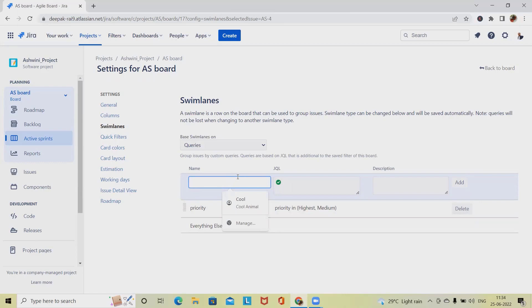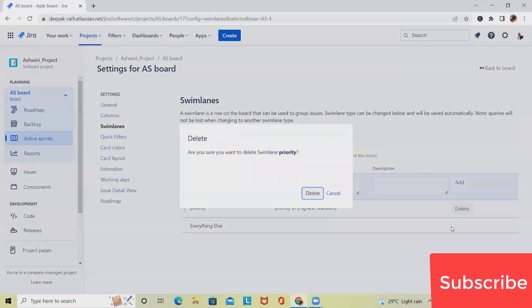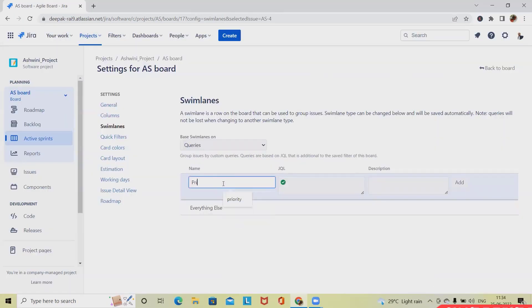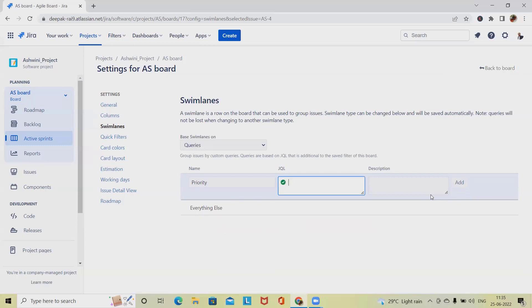Now let's see how we will create other query-related swimlanes. We can write here the name of the swimlanes. Let's delete this one and then we'll add it here. I am giving a name as priority. Whenever we are writing a swimlane, we have to use JQL. If you don't know about JQL, don't worry - I've already created one video on JQL. You can search it from my playlist. JQL is nothing but Jira Query Language.